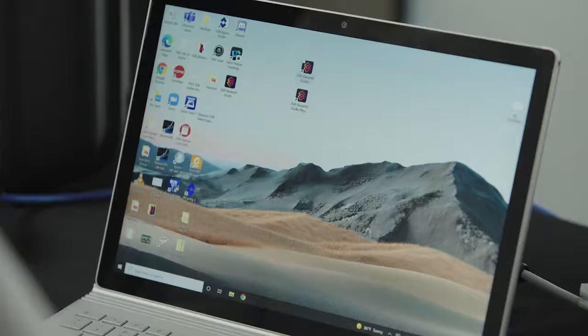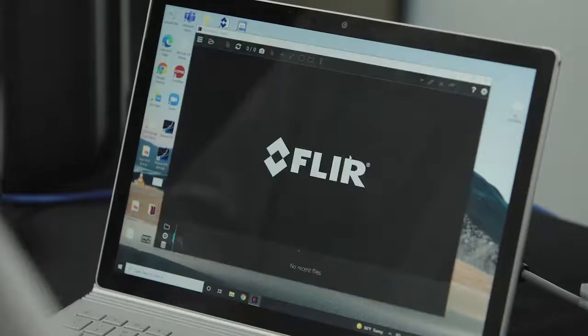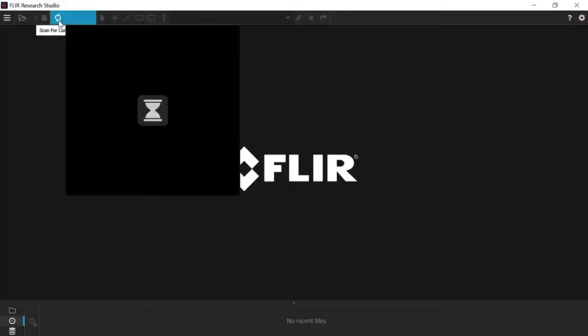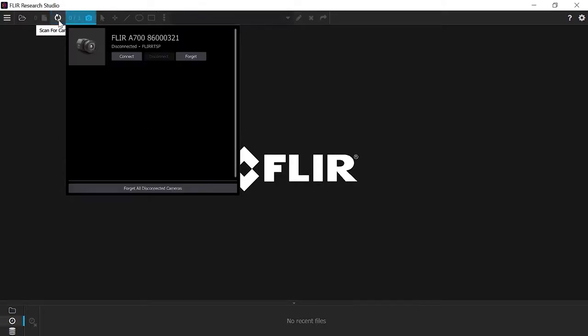Once the camera is fully powered with the correct status lights illuminated, you can open FLIR Research Studio software. Once it loads, you'll want to click on the scan for cameras icon. Research Studio will provide a list of all connected cameras you can connect to.